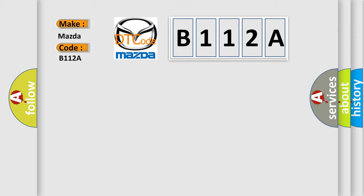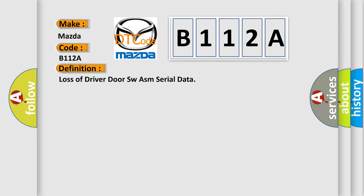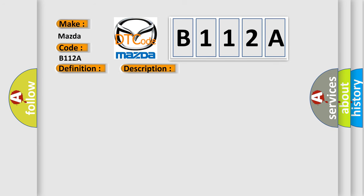The basic definition is loss of driver door SWASM serial data. And now this is a short description of this DTC code.